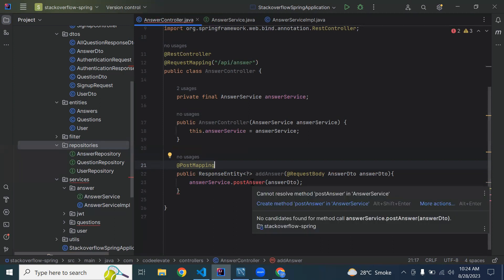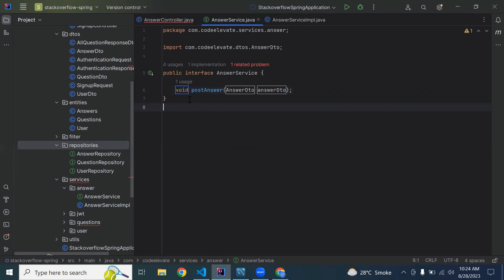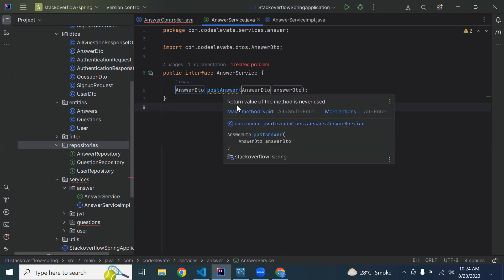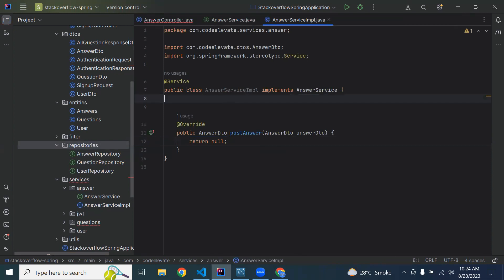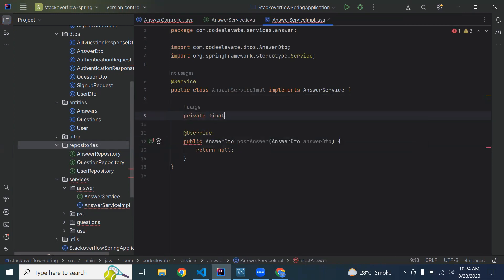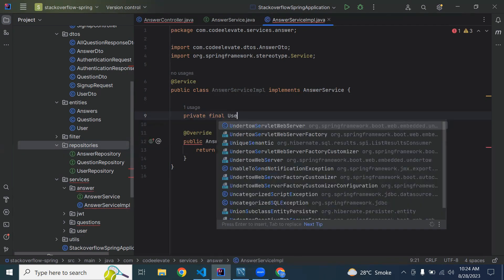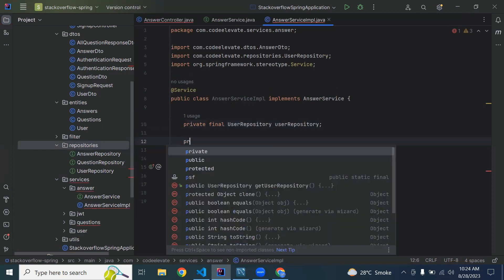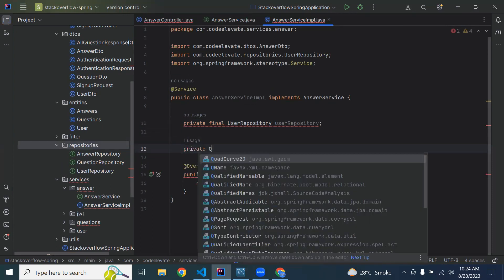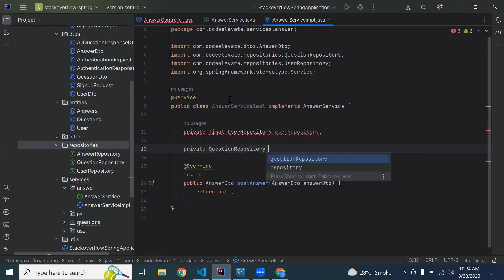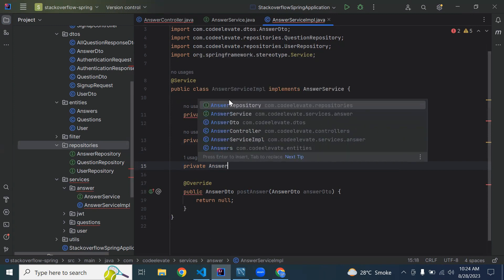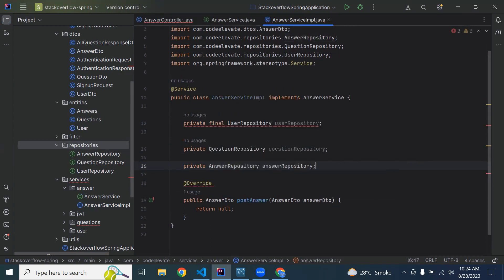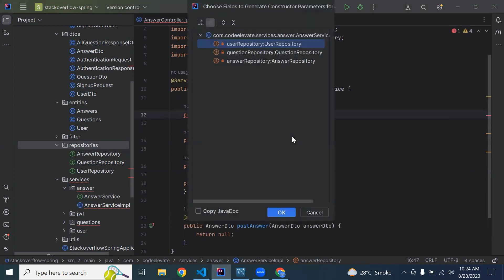Let's create the postAnswer method in our AnswerService interface, which will return an AnswerDTO. Now let's implement this method in AnswerServiceImpl. We need to inject our repositories: the first one is UserRepository, the second is QuestionRepository, and the third is AnswerRepository. Let me add them as constructor parameters.